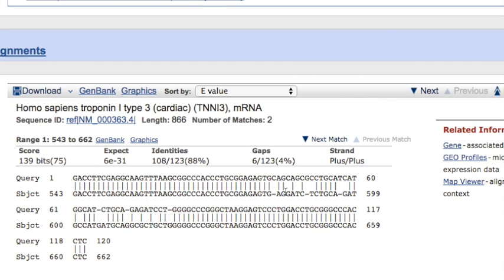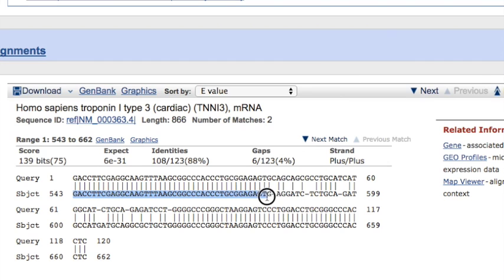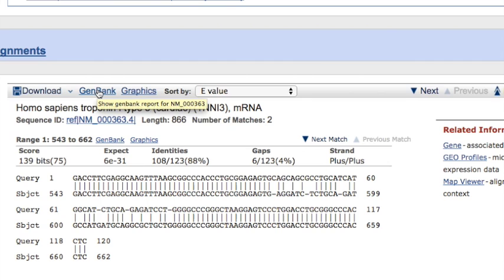So here we go. If we scroll down, we can actually see the first result. And this is again a cDNA derived from an mRNA that encodes normally for a protein called troponin I type 3 from cardiac tissue apparently. This right here shows the alignment, meaning these are in the query all of the nucleotides that we entered and searched using. And subject right here is the result.